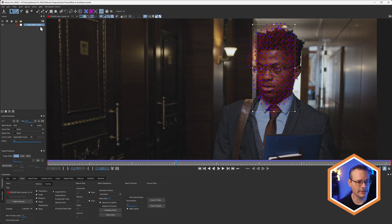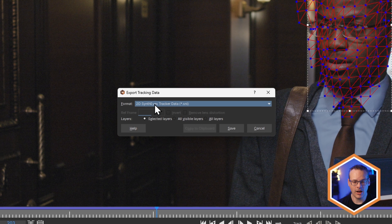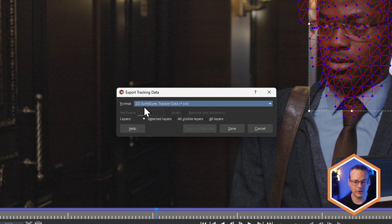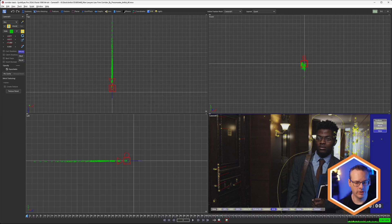So if I have my layer selected and come to export track, I can take this out to the 2D SynthEyes tracker data, and that comes out as a SynthEyes project again. And let's look at this in SynthEyes.